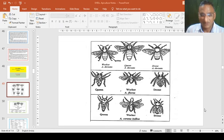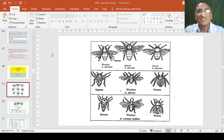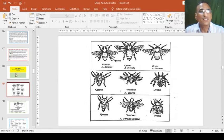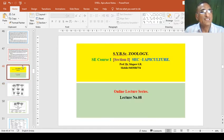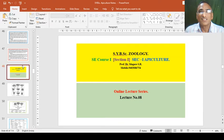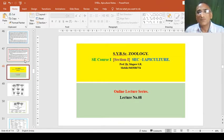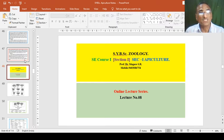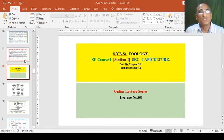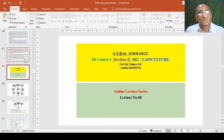Dear friends, we will start our lecture number 8 on Apiculture. Last time we have seen different types of bees: forager bees, gatherer bees or forager, searcher bees that search for food sources, and the varieties of bees - Apis dorsata, Apis indica, Apis mellifera, and dimmer bees.